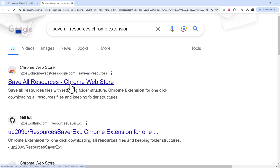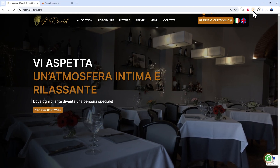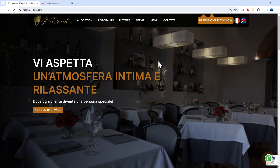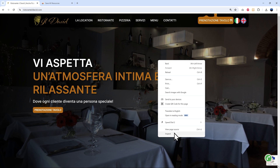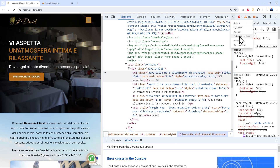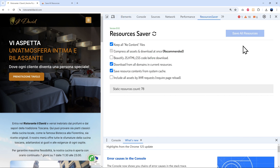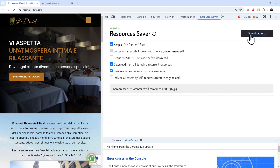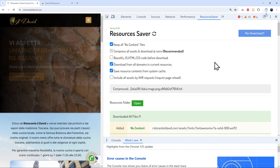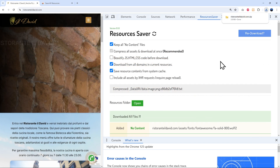Once the extension is installed, you can't use it directly from the extensions bar. Right-click on the page, go to 'Inspect', and find the additional tabs — you'll see 'Resource Saver'. Click on that and you can save all resources as a ZIP file to your hard drive. That's basically it — you now have a full copy of the website saved locally.